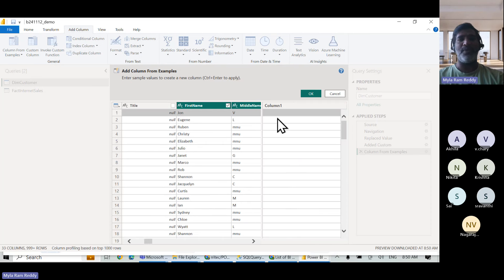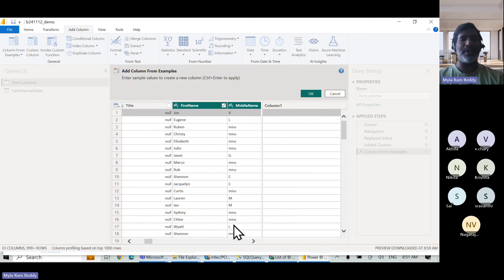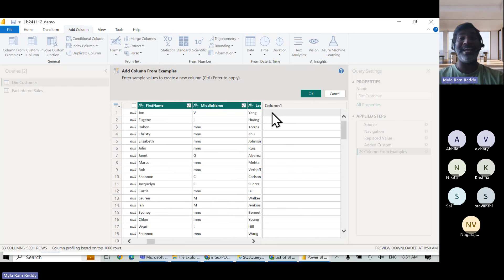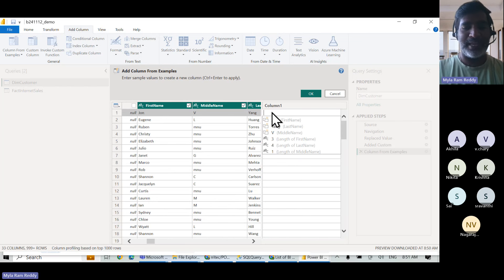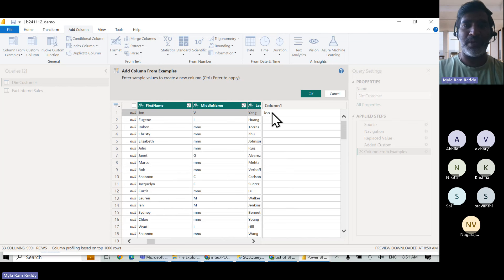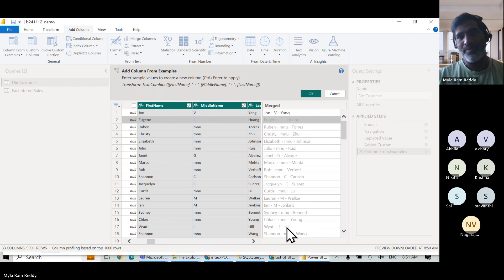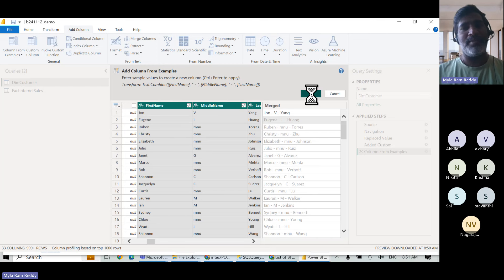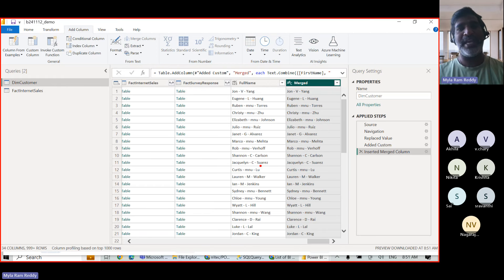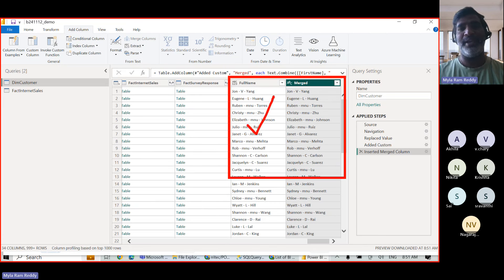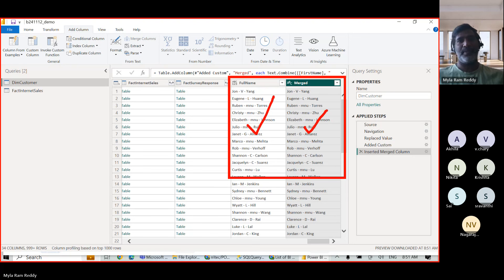In the Column From Examples window, you can see the three columns. Just type an example of what you want — for instance, type 'John' then space then 'V' then the last name. Give it one training example. Based on that one example, the system automatically fills in everything for the rest of the rows. This is AI.